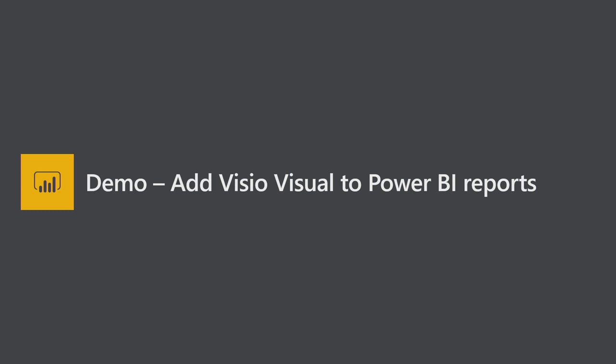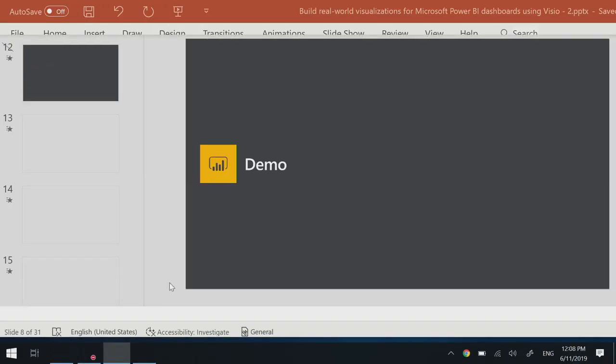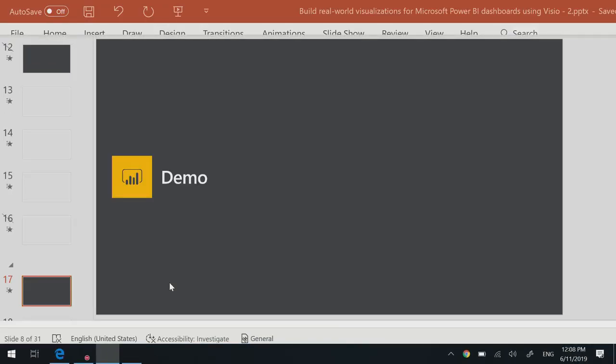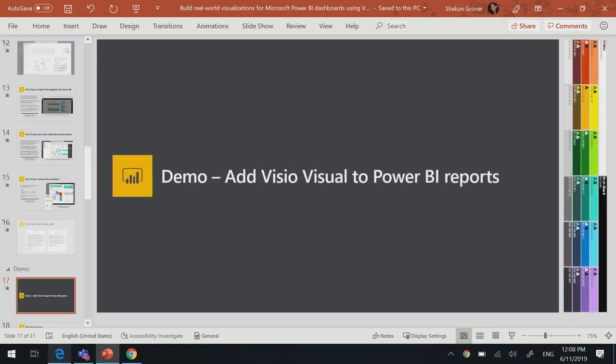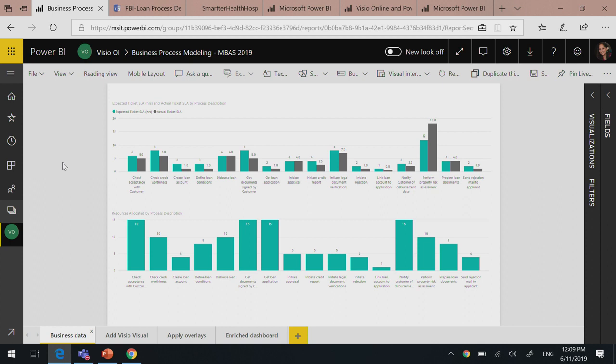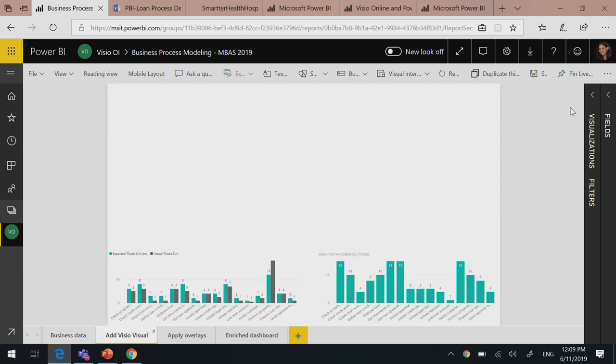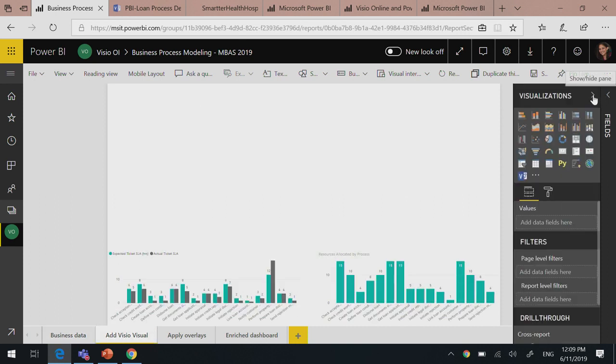So now is where I will actually show how to add the Visio Visual to the reports. Okay, so your current report has only charts and this scenario shows you how you have a process where you want to track the actual and expected ticket SLA for a process. Let's assume it's a loan approval process. So you have two charts there where you have the expected and actual ticket SLA versus the lower chart, which shows you the resources assigned to each step in the process flow. Now, you would want to add a visual to it. So I've just moved the charts at the bottom to make space for the visual.